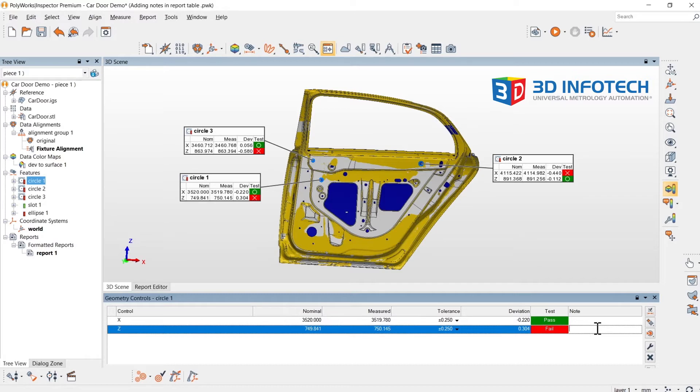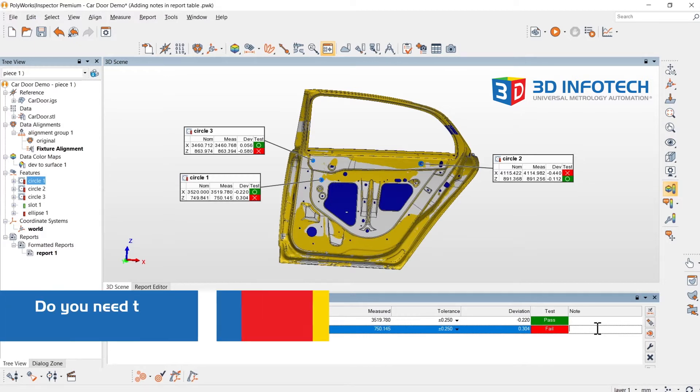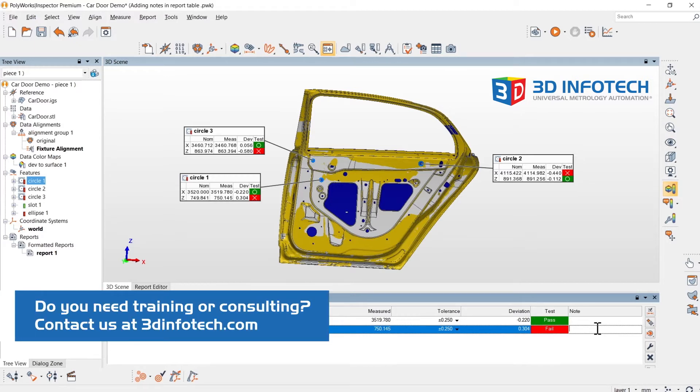For this example, I am certifying a fixture. I already measured the pins that constrain this car door. Now, I want to add notes in my report that document how the pins need to be shimmed and adjusted.